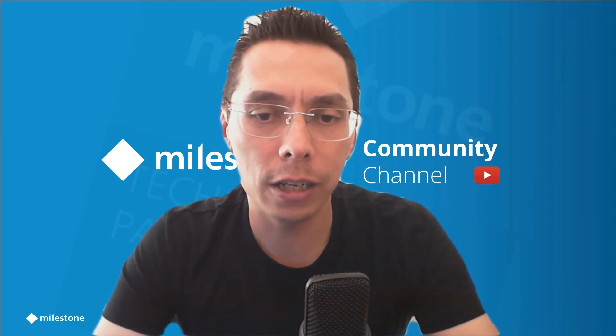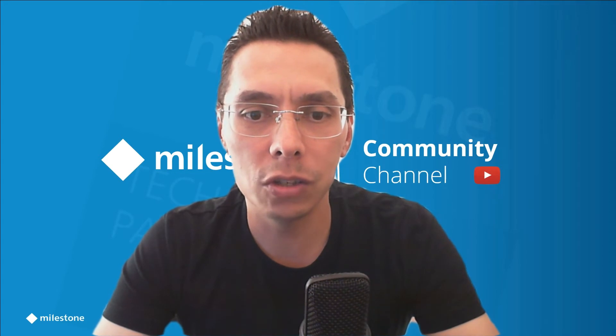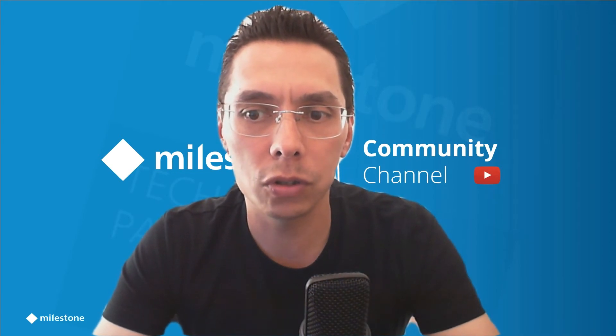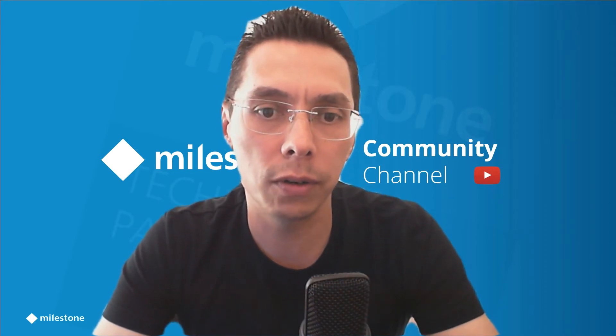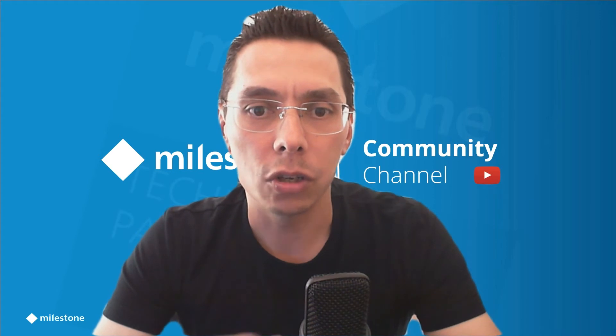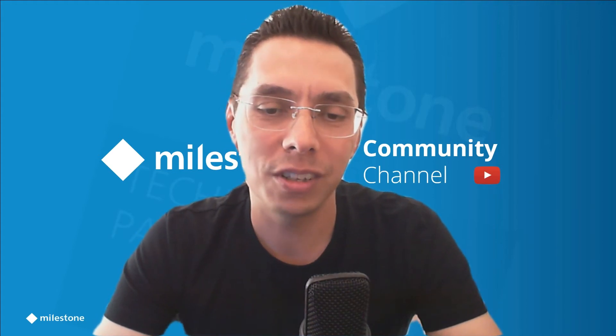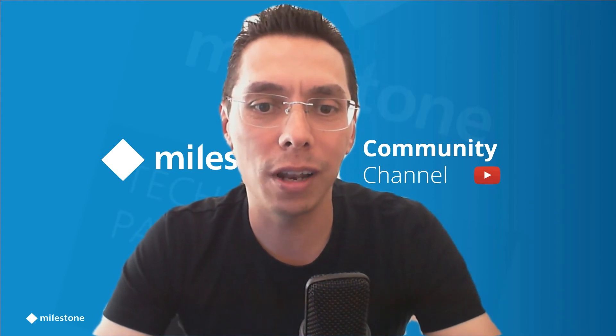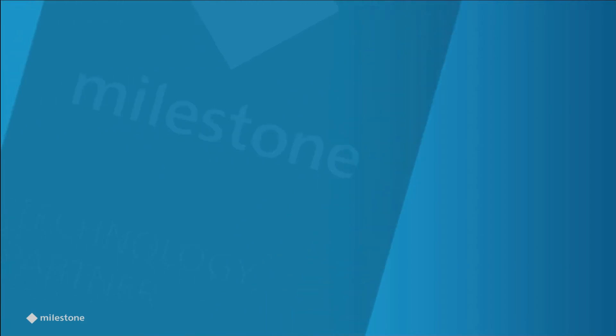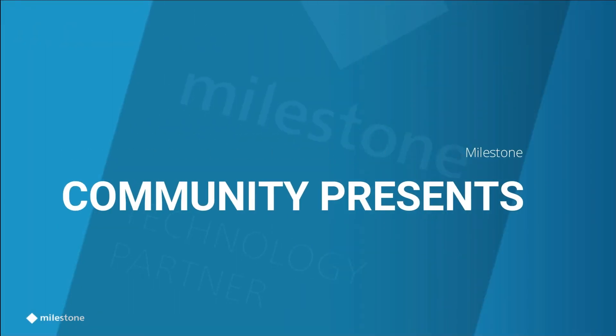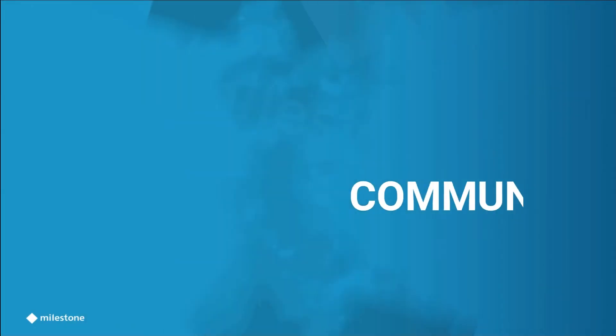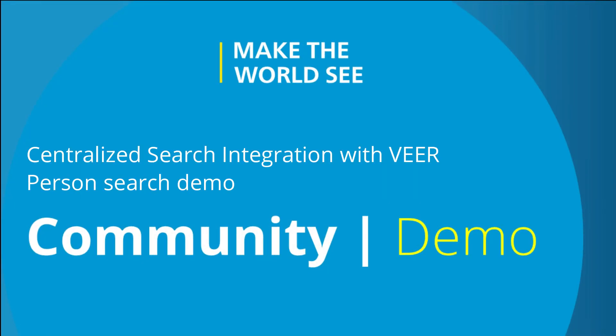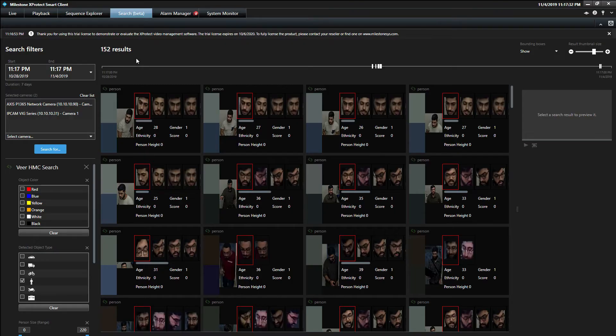This is an extremely easy-to-use tool to find persons in your recorded video database. So if you want to know more, stay tuned and we'll show you all about it. Welcome to the Milestone Smart Client.